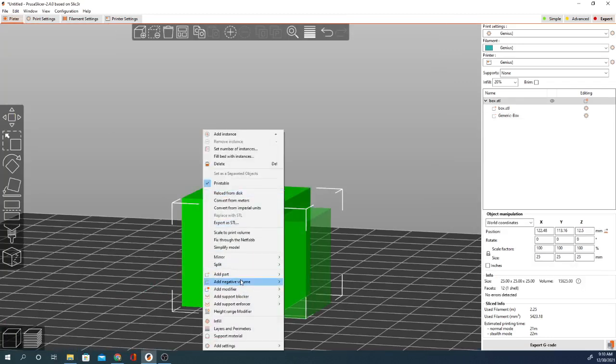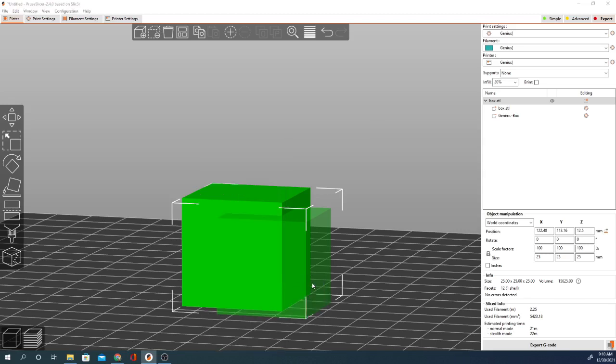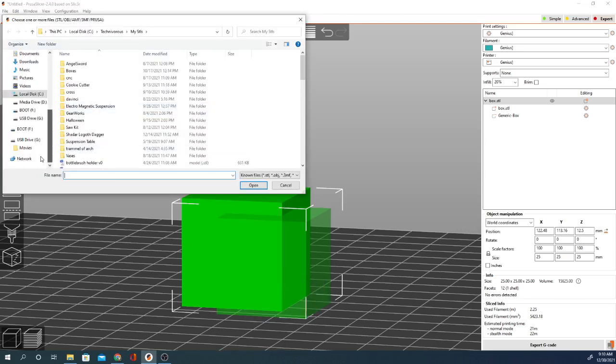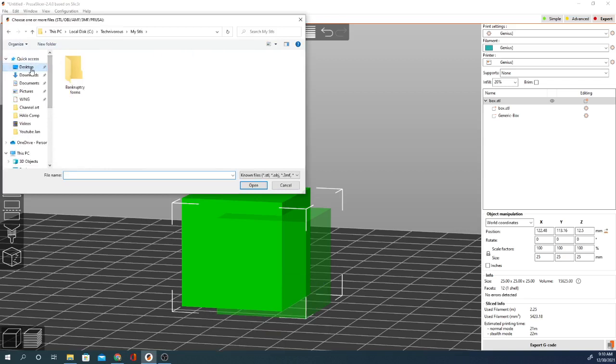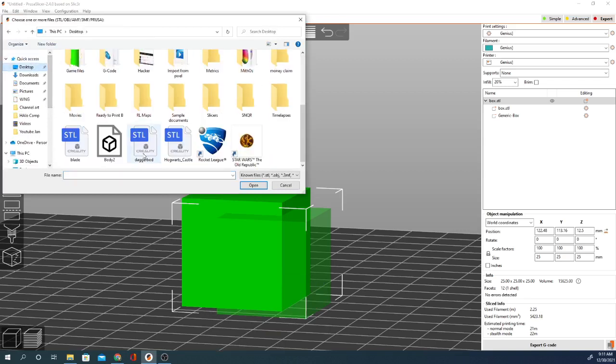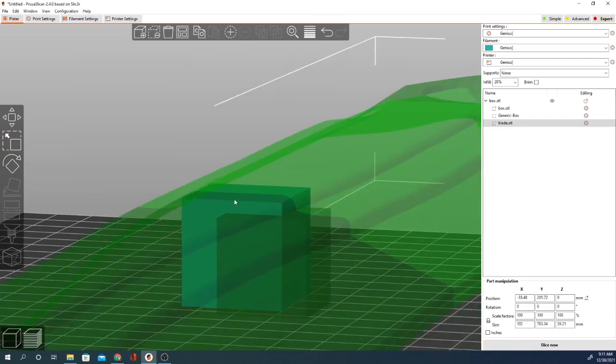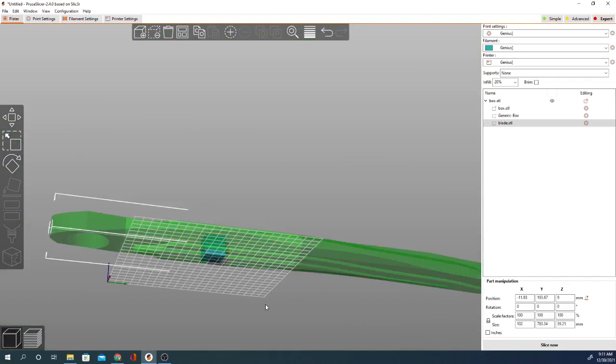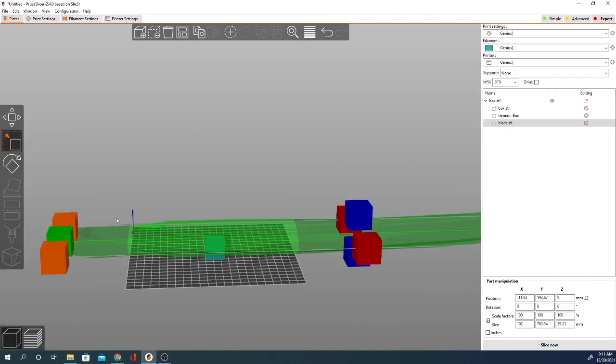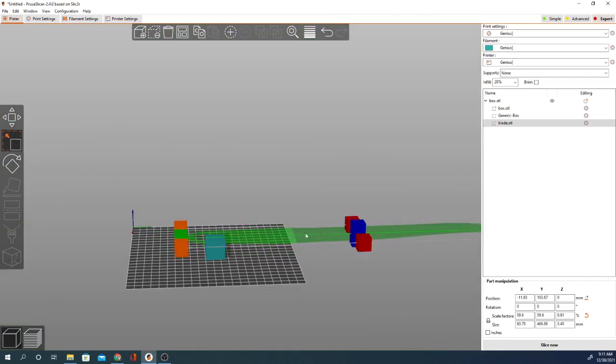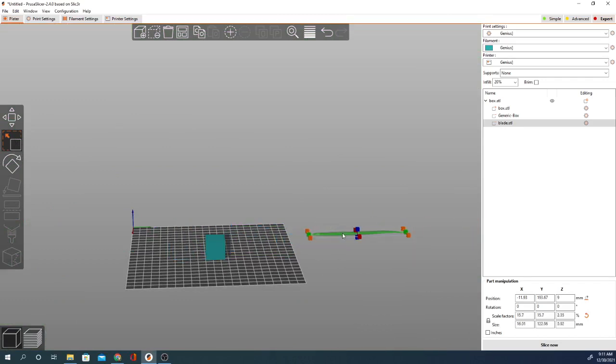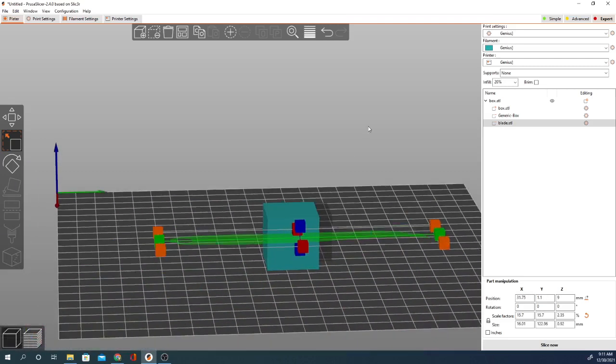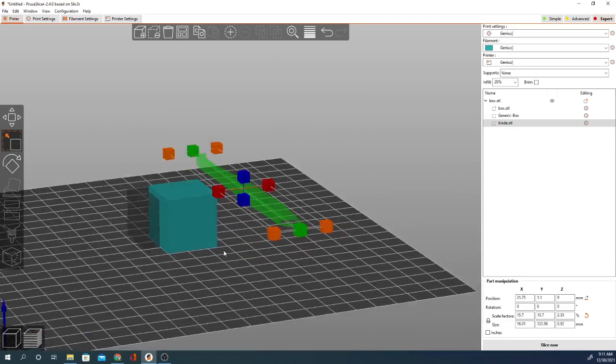And you can actually load in your own file. So load negative volume, and let's see if I got any, I think I got an STL on my desktop. I don't know what's here, but we'll just grab something random for the shape. Okay. And you can take that. And obviously, the modifier can be scaled up and down.